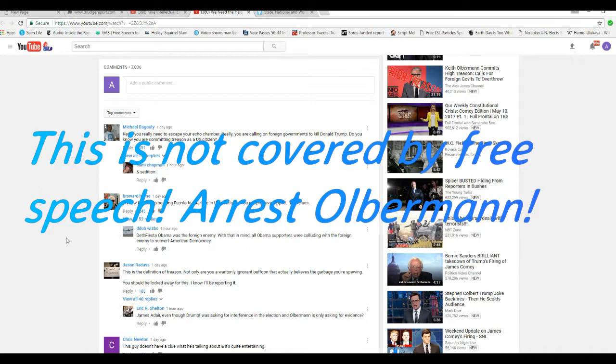So now, the left is begging Russia to interfere in U.S. elections. You people have flipped. No values.